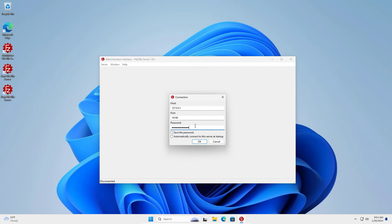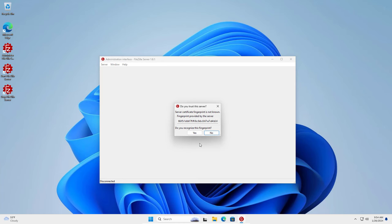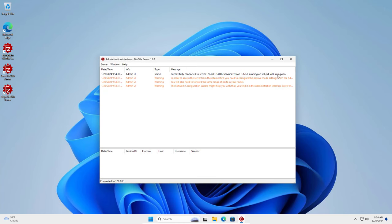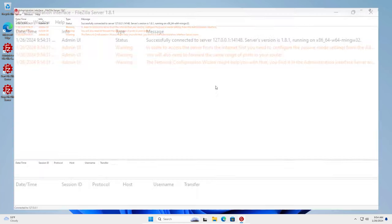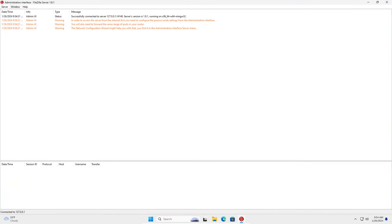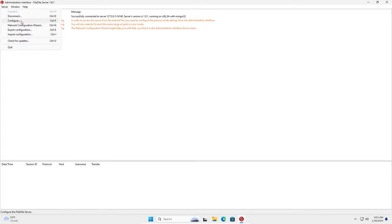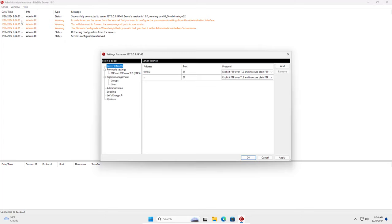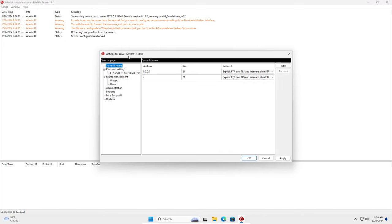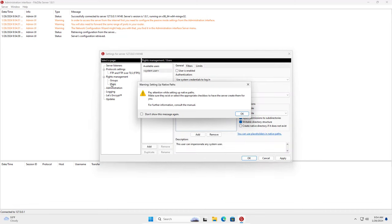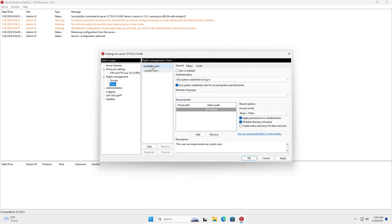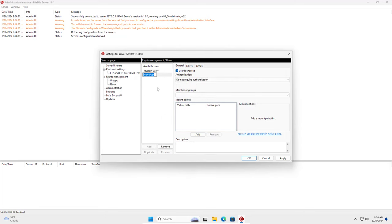Next I used the admin password and started configuring the FileZilla Server. The following are the steps to configure FileZilla Server. I create a new account to upload or download remotely. I created a new account with the username test1.